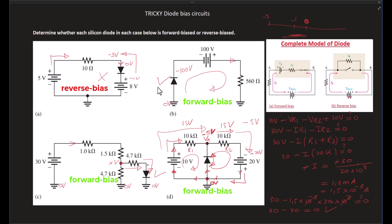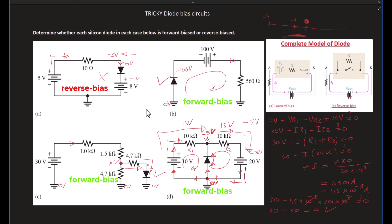That's it for this tutorial. In the next tutorial, we're going to determine the actual voltage drop across each one of these diodes in the ideal model, the practical model, and the complete model. We'll also wire up each circuit with power supplies and resistors to verify those values in a real circuit. Please give this tutorial a thumbs up if you found it useful.